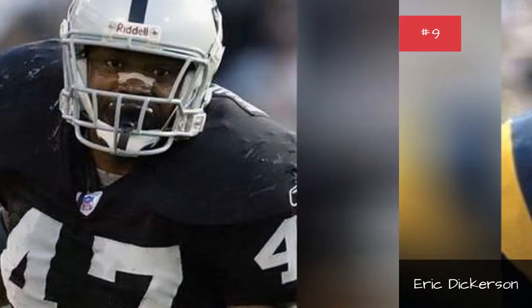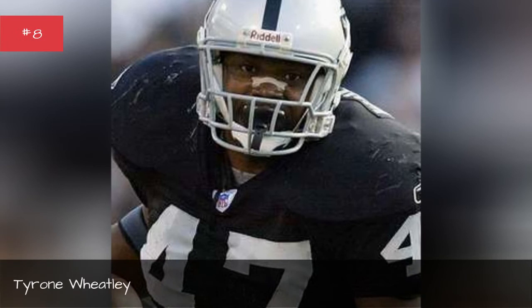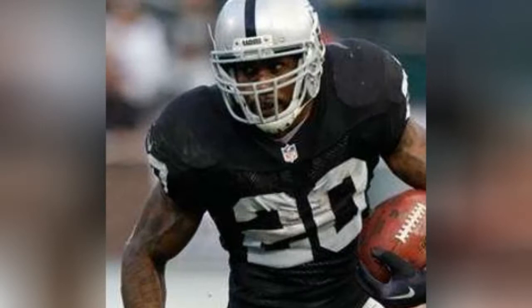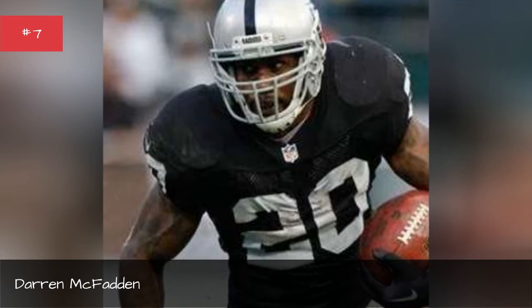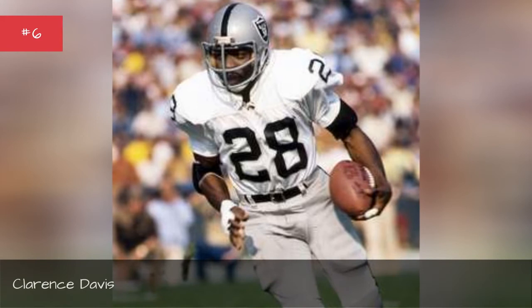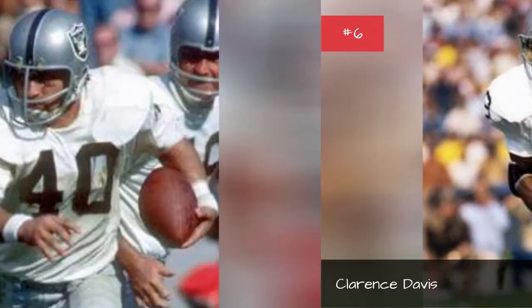Tyrone Wheatley. Darren McFadden. Clarence Davis, Seasons 1977-1976-1975-1974.